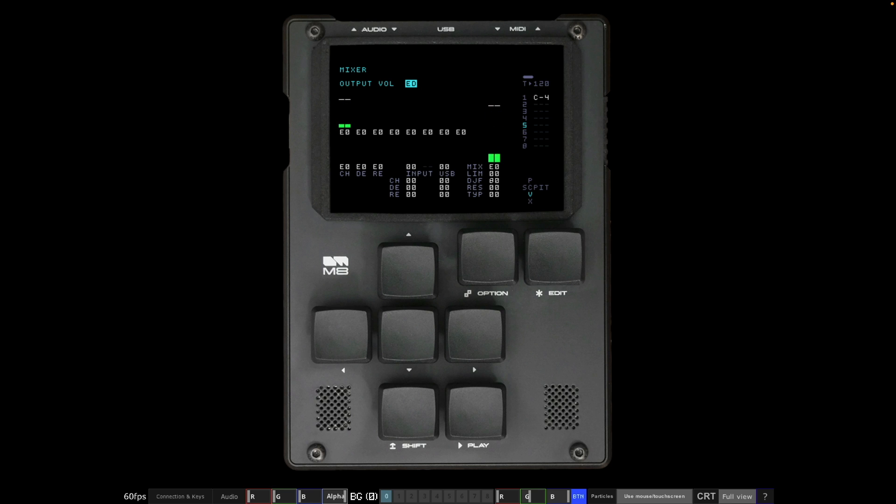If I come down to the mixer, you can see I've got the output set at E-D. So fairly high, but it seems to be a good balance between my voice coming into the Yeti mic and the output coming from the M8.